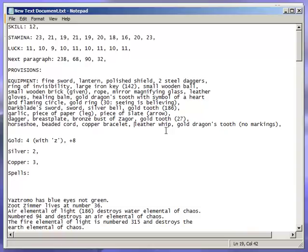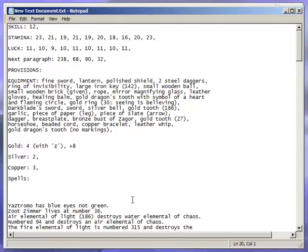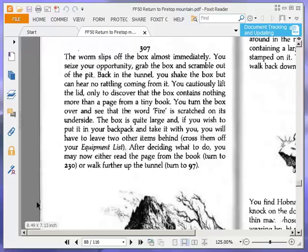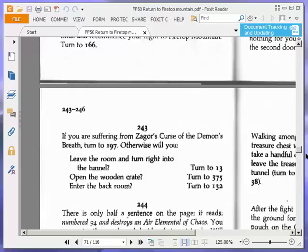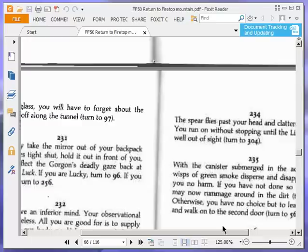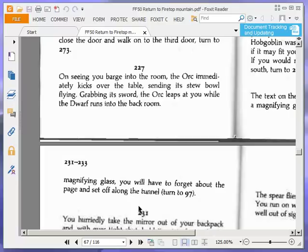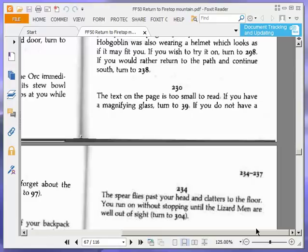What does the page say? We haven't read it yet. So we're going to cross them off, and then we're going to read the page from the book. Turn to 230. So no longer have a rat skull. That can be left with the worms or whatever. Now the text on the page is too small to read. If you have a magnifying glass, turn to 39. If you do not have a magnifying glass, you will have to forget about the page and set off along the tunnel. We do have a magnifying glass as always, so we're going to turn to 39.